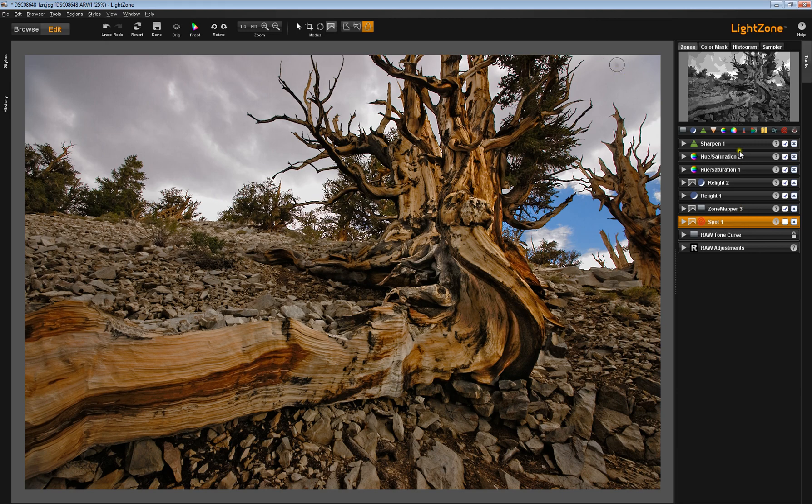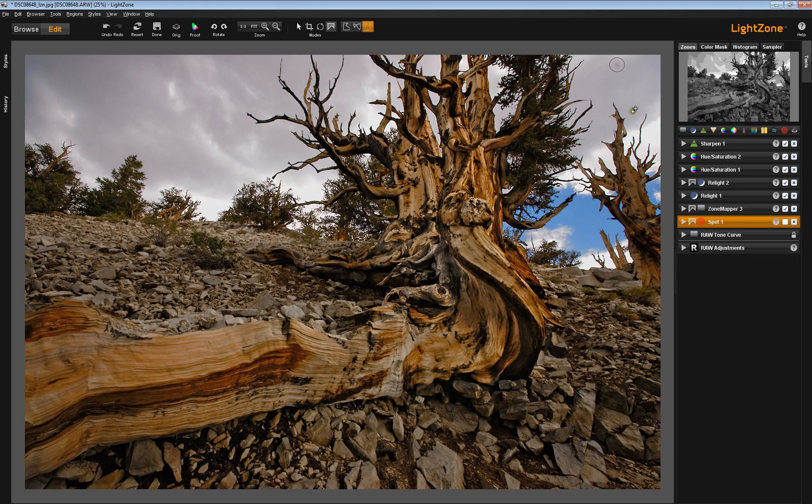Because most of the corrections that I was going to do to this image had to do with contrast adjustments, the last thing I wanted was to be doing a bunch of contrast adjusting on a dust spot, so I got rid of it immediately.